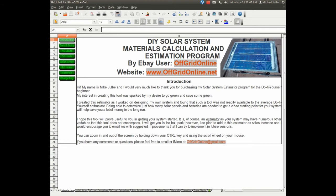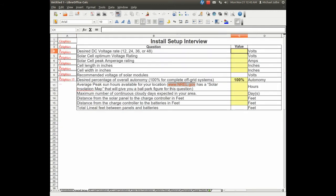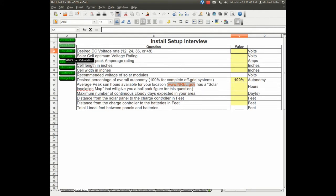This is the introduction page that you'll first see when you open up the program. We'll simply click on Install Setup, and what we're going to do is a sample solar system setup.